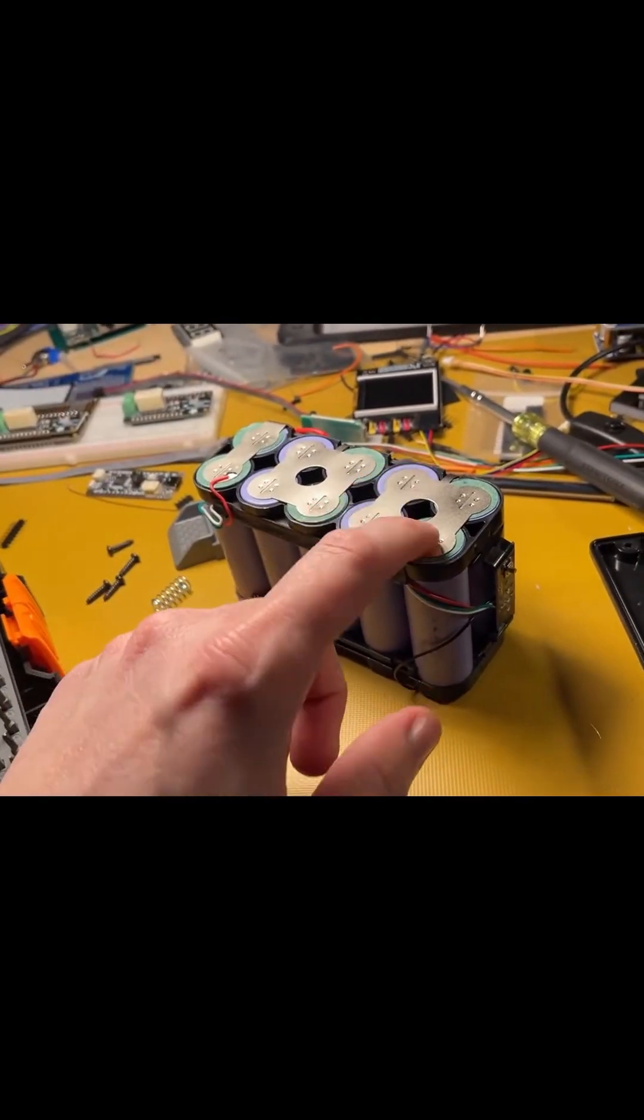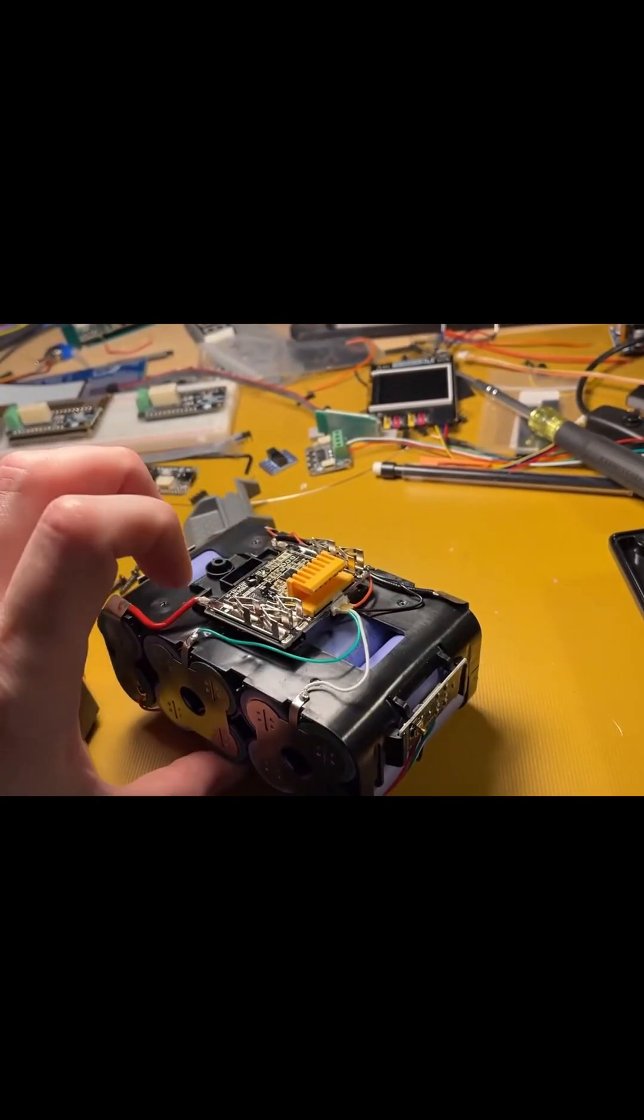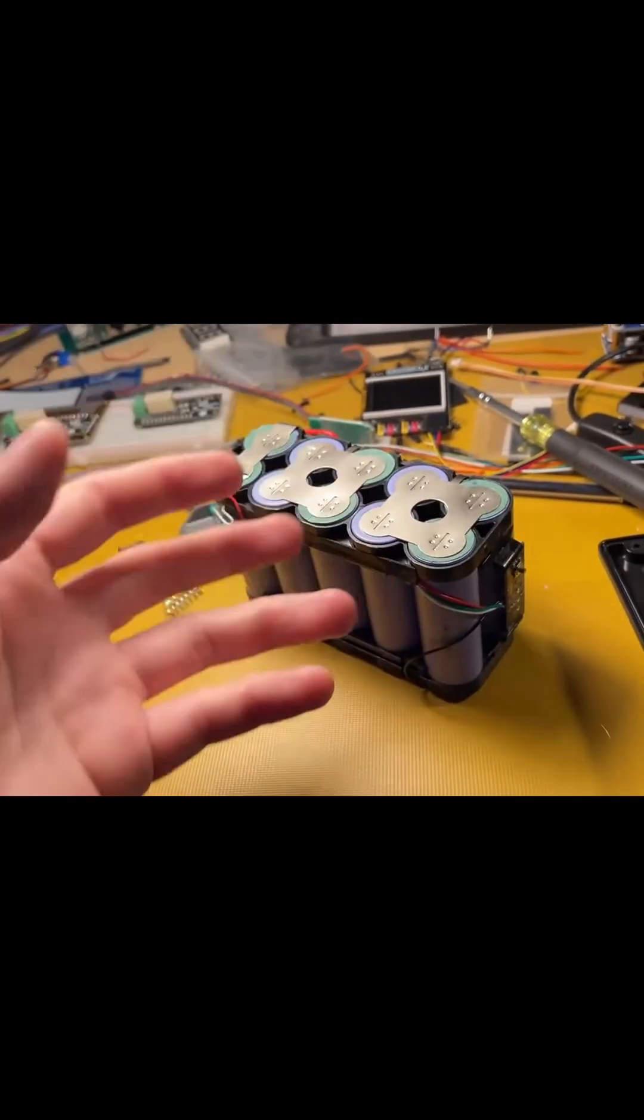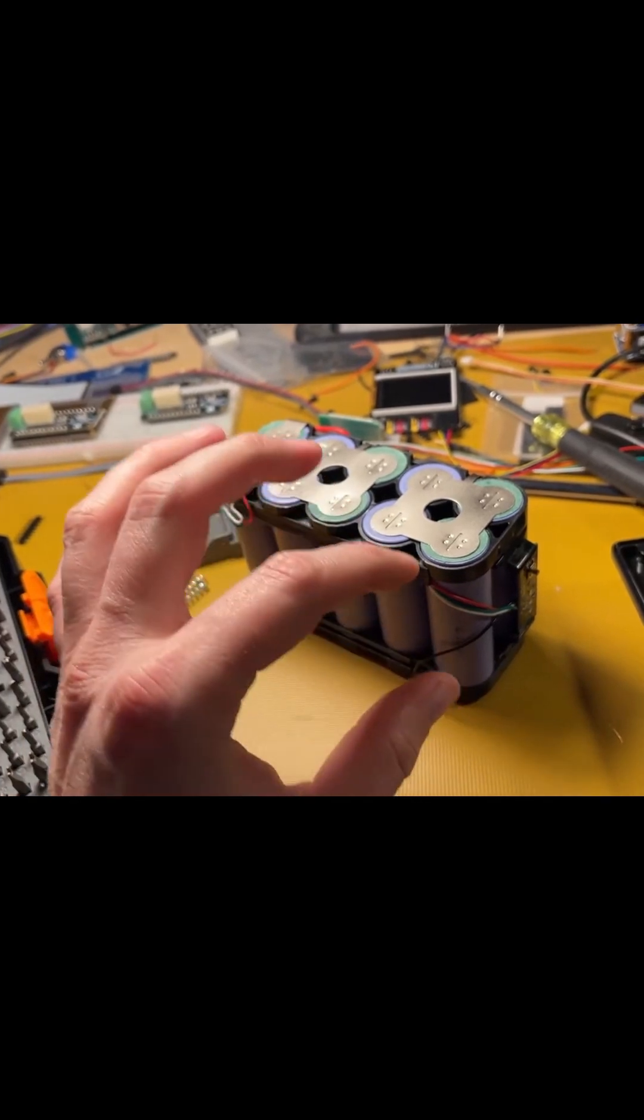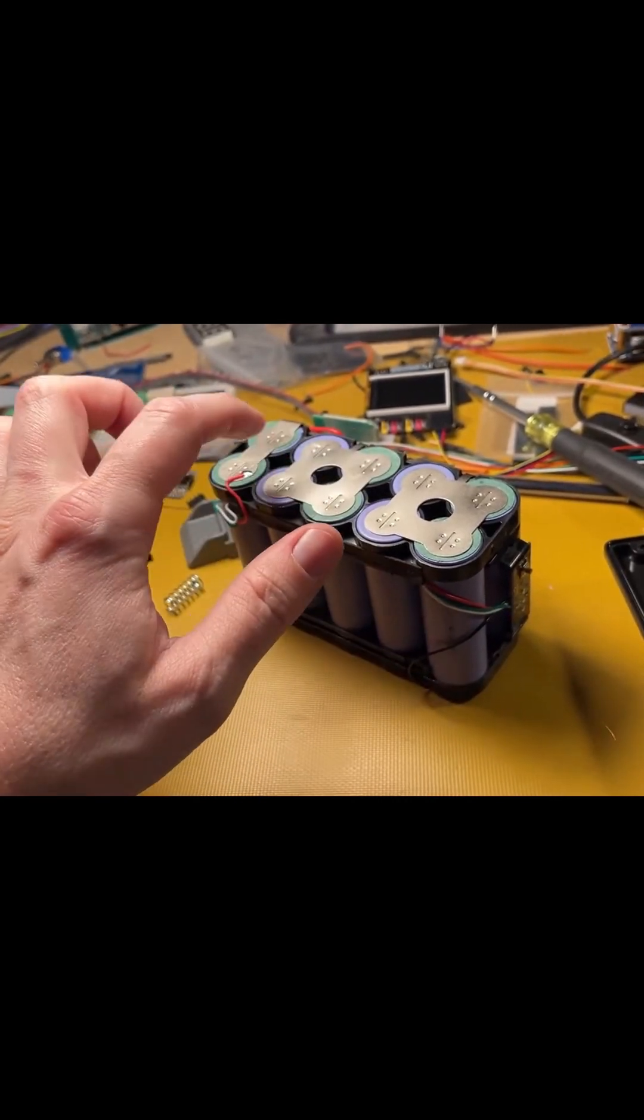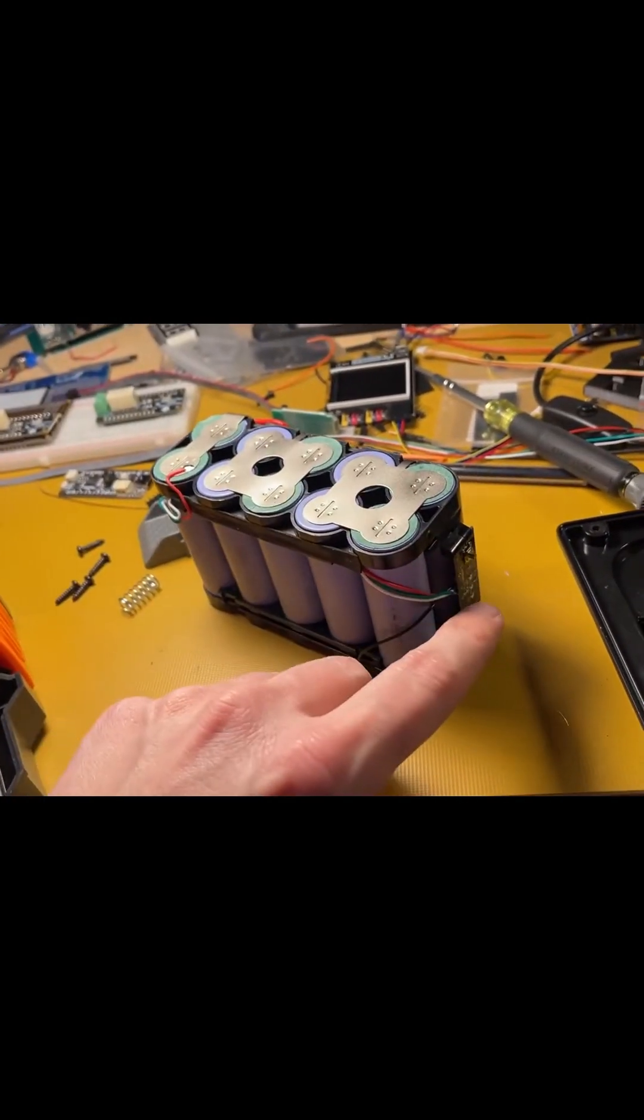It discharges these more. And if the BMS can't keep up with it, or if the BMS doesn't even know, then it will have to charge the battery and discharge these cells to match these. It's a big waste.